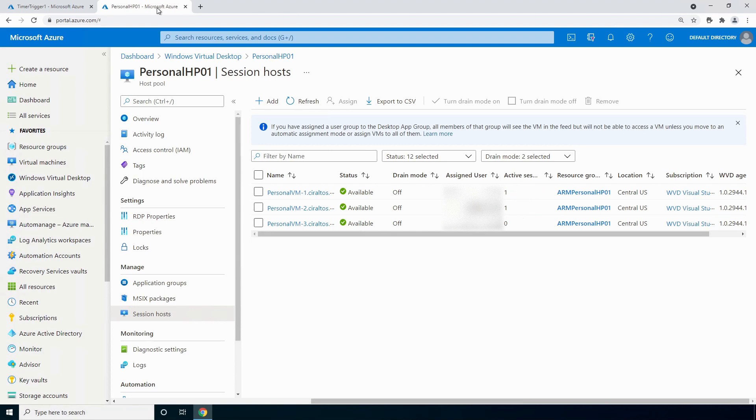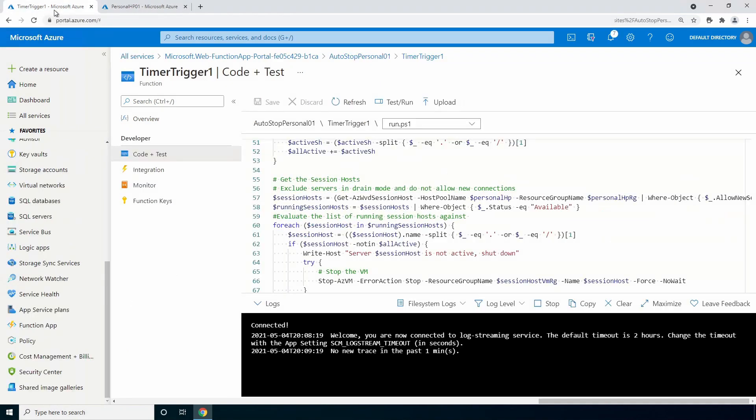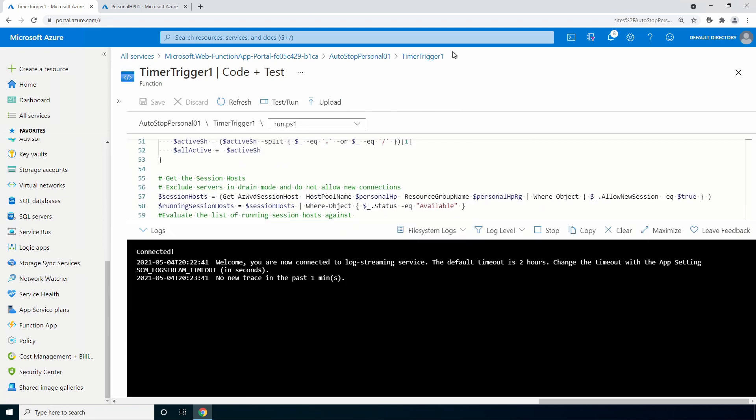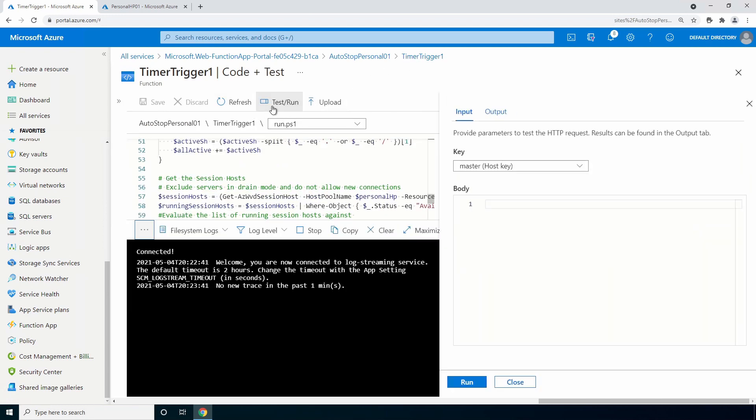Let's go back to the function app. We'll make this bigger. Go to test and run. And run.